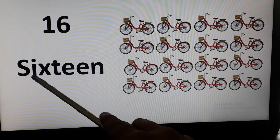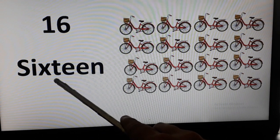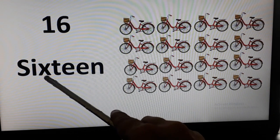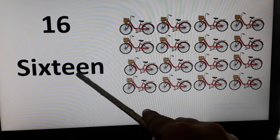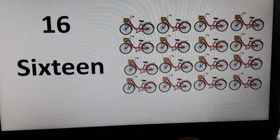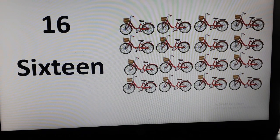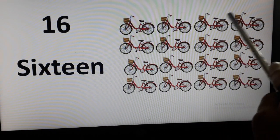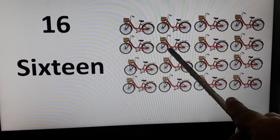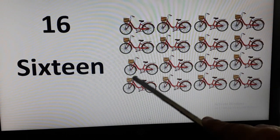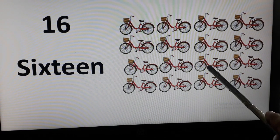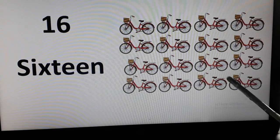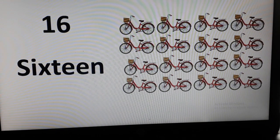16. S-I-X-T-E-E-N. S-I-X-T-E-E-N. Let's count bicycles. 1, 2, 3, 4, 5, 6, 7, 8, 9, 10, 11, 12, 13, 14, 15, and 16 bicycles.